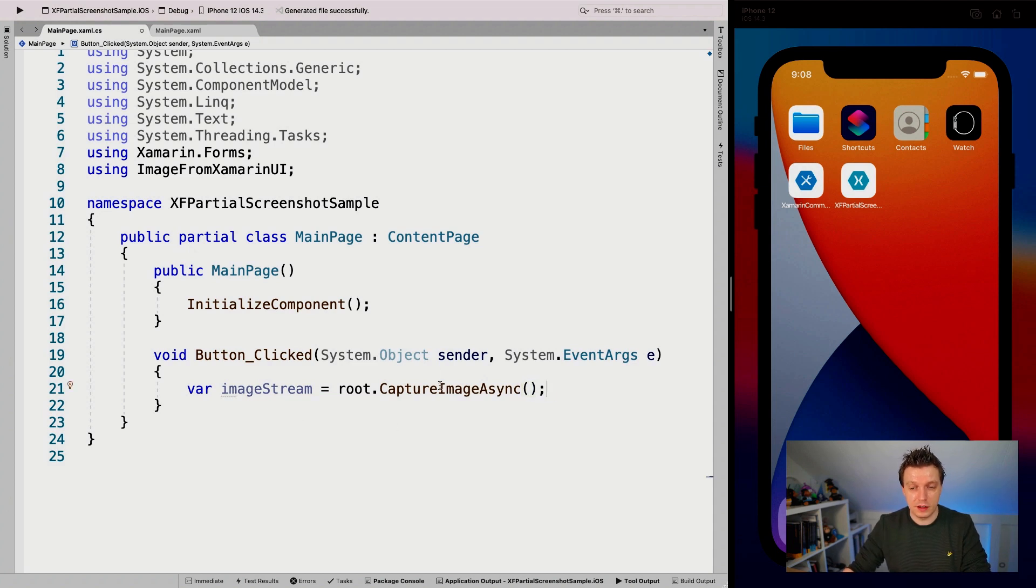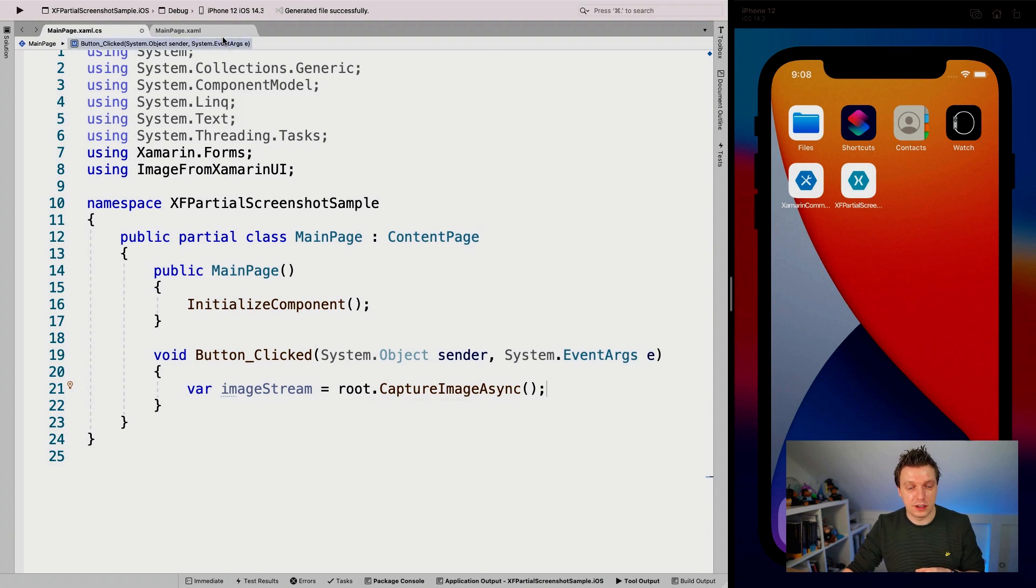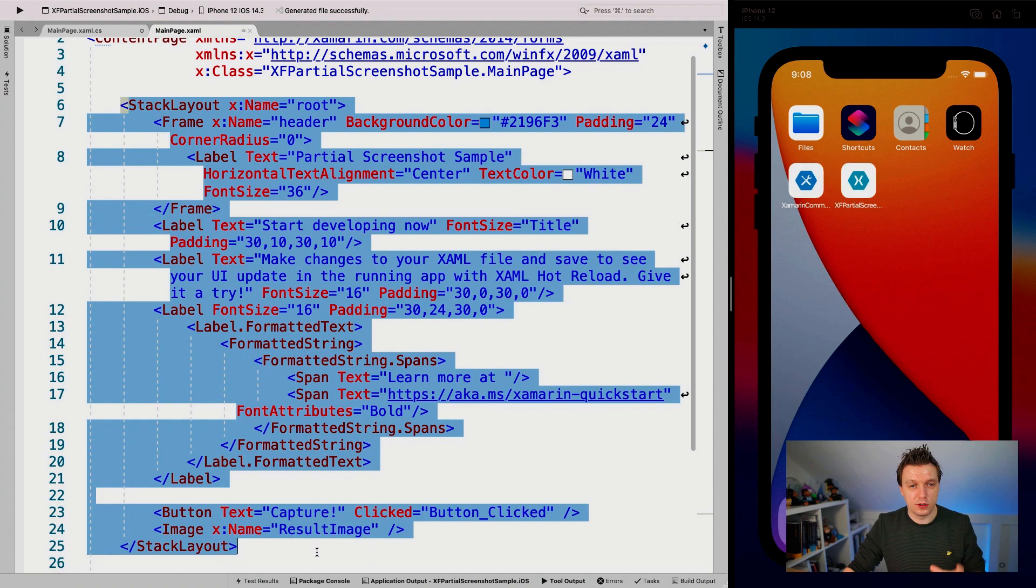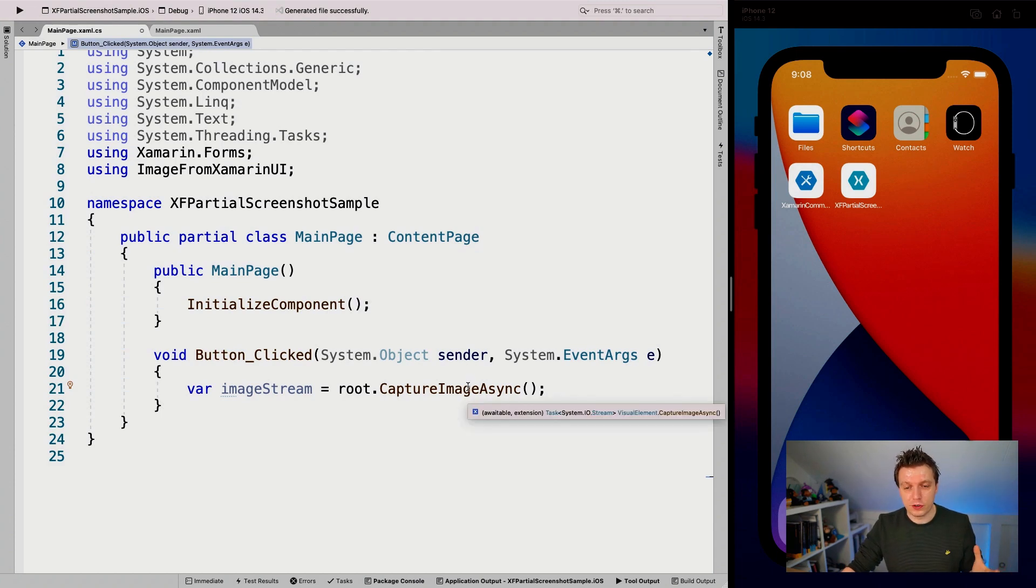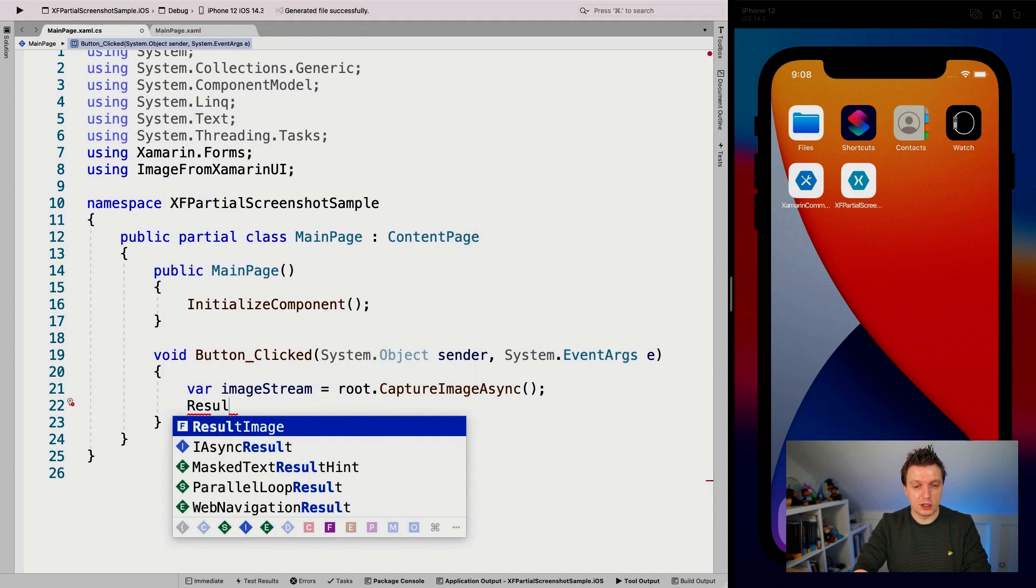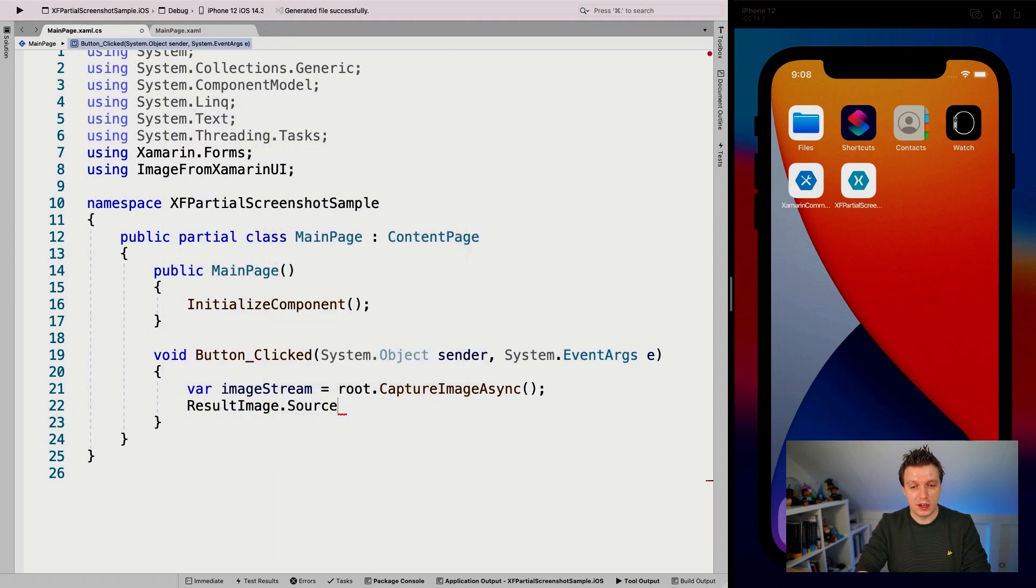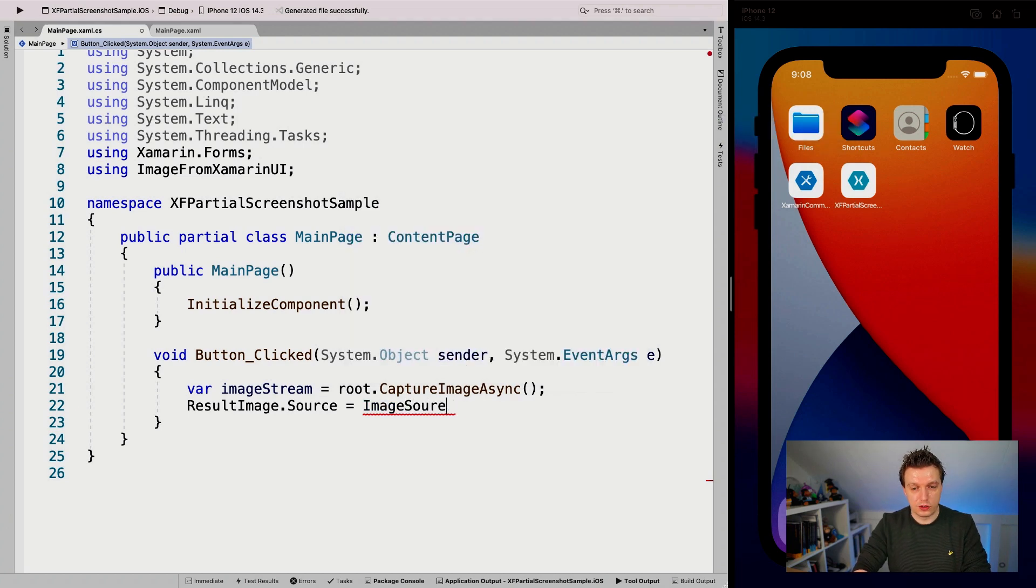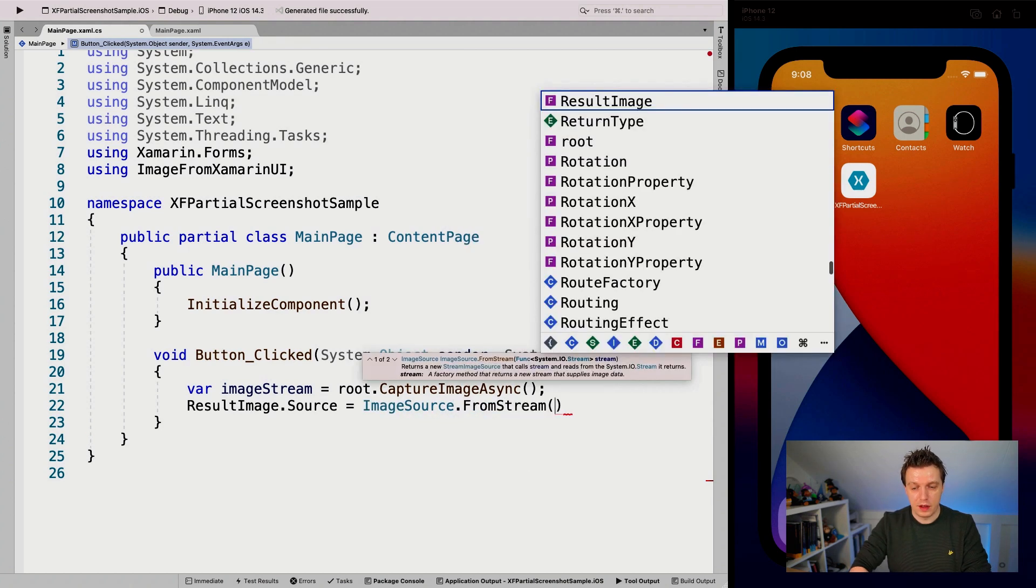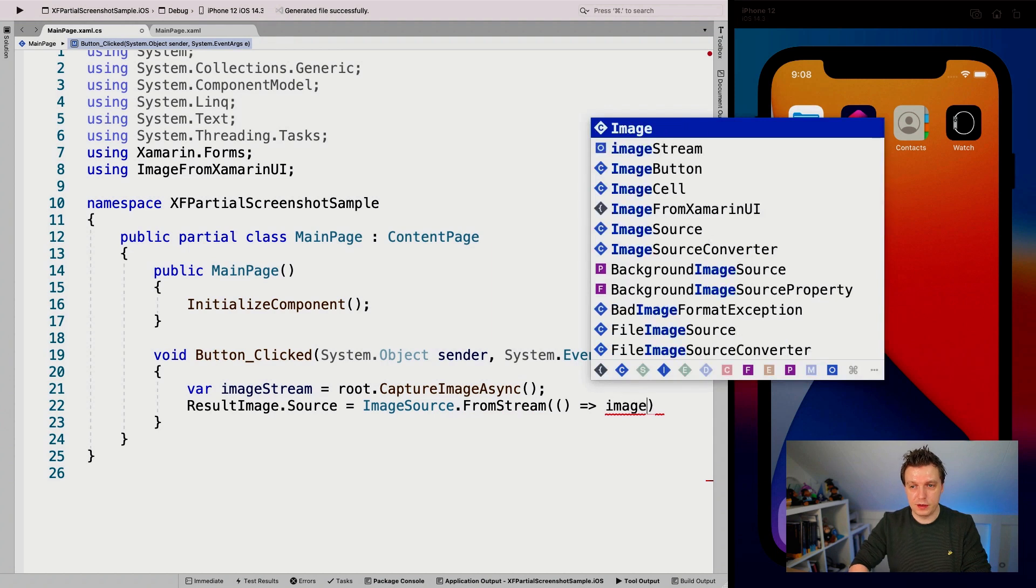So let's just do that. And what we can do now is say var image stream is, and then we can say root.captureImageAsync. There we go. That is our extension method. And all it does basically is get that root. So get that visual element, which is in our case, our stack layout and everything in it, of course. And what we can do then is say result image dot source is image source dot from stream. And we can just add that image stream in here.